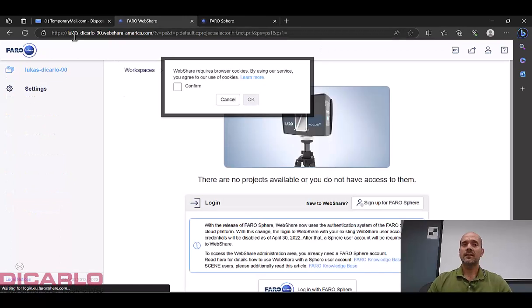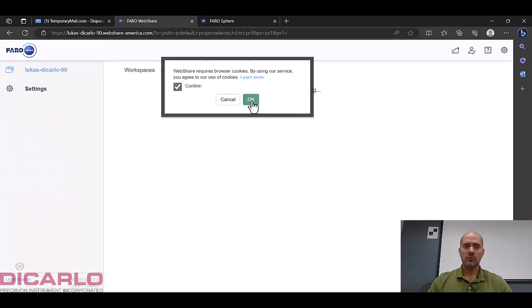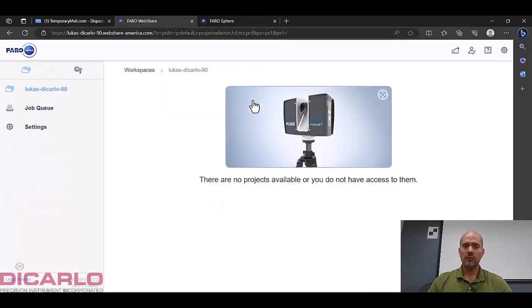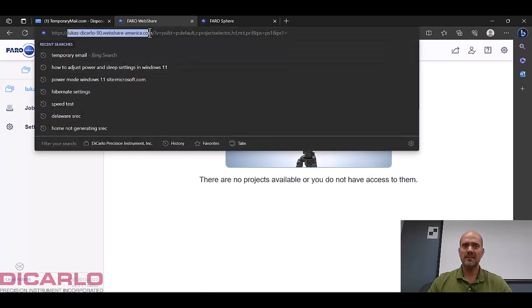You'll see that it'll take me to a new location. It wants to confirm cookies, we'll say okay. But pay attention to this, and this is the name of your workspace and this is the name of your actual domain here.